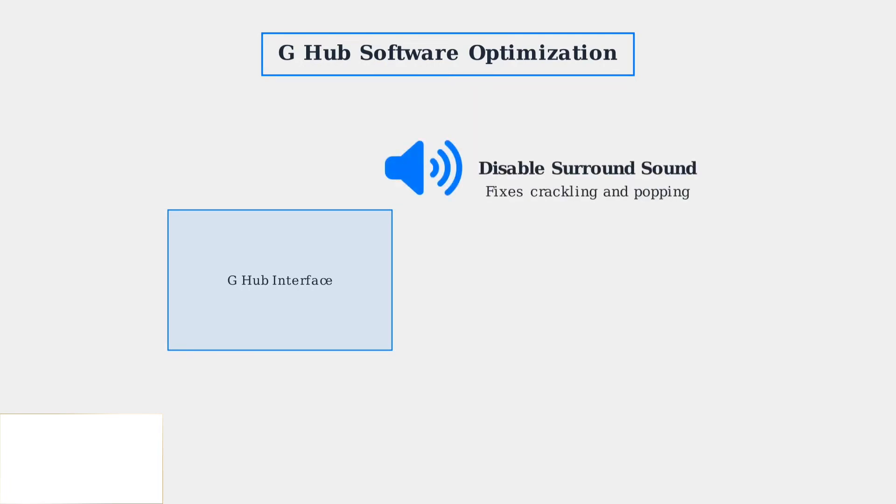First, disable surround sound in G Hub if you experience crackling or popping noises. Surround sound processing can cause audio distortion on some systems.